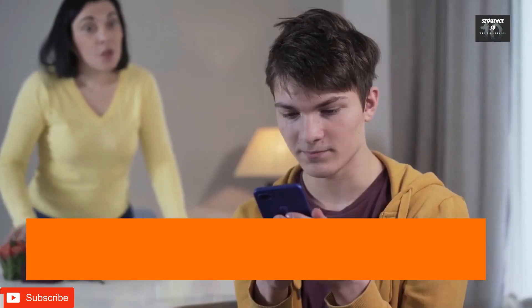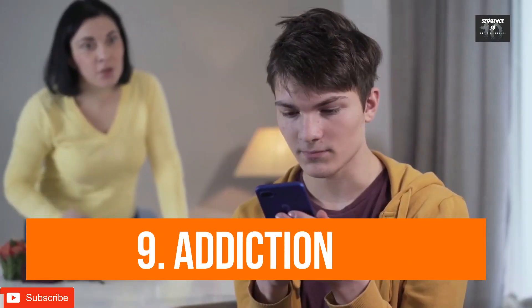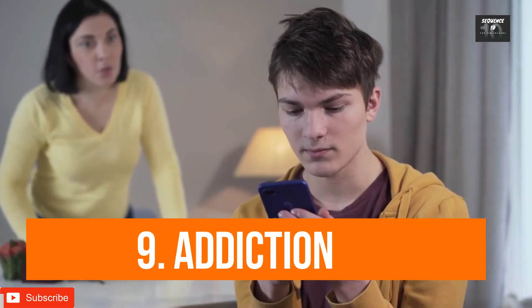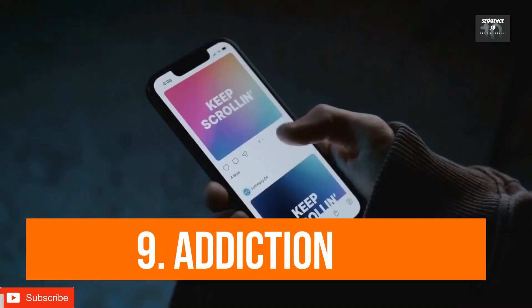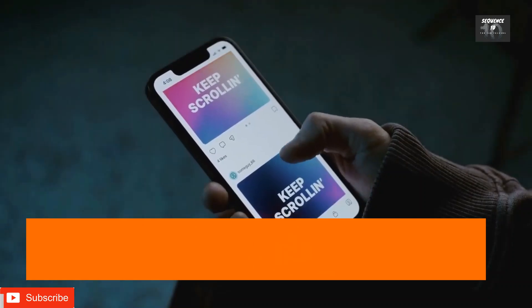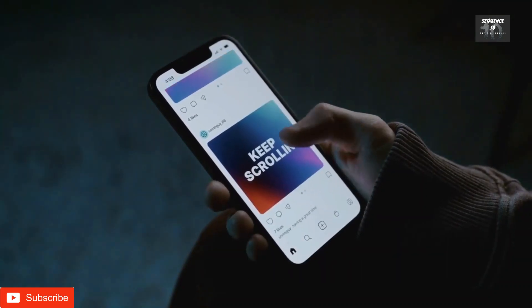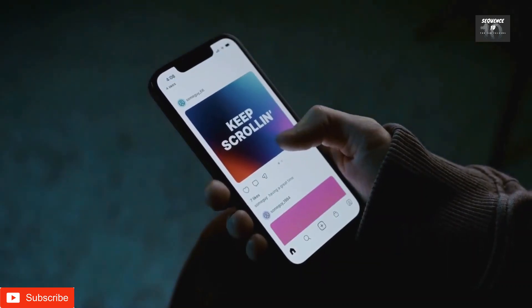Number 9: Addiction. Smartphone addiction can lead to an inability to focus on tasks, affecting productivity and overall well-being.